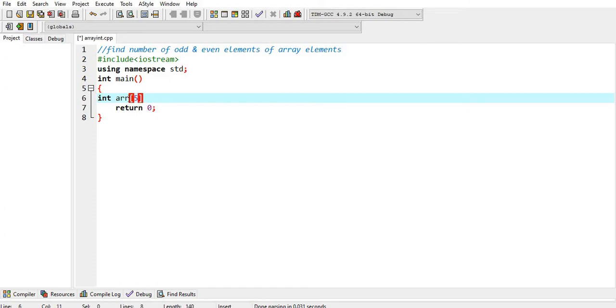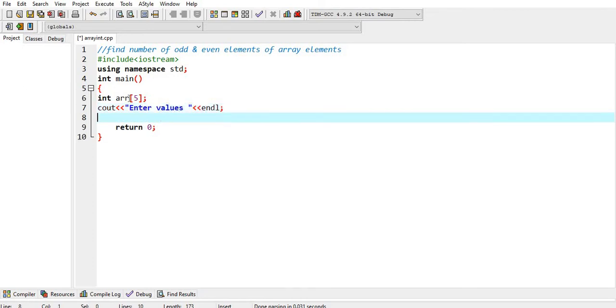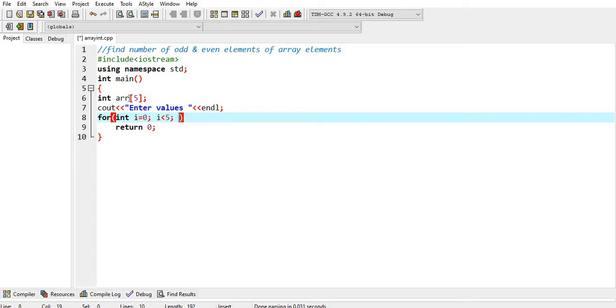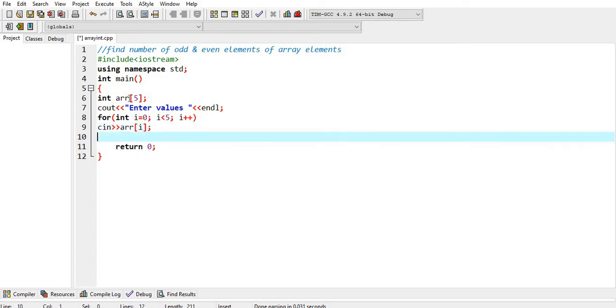Array of size 5 and we have to take these values from the user. For int. Now, display it.